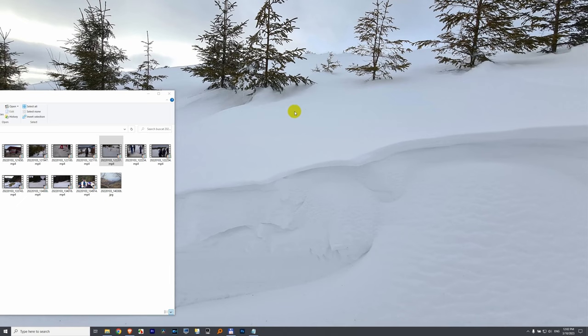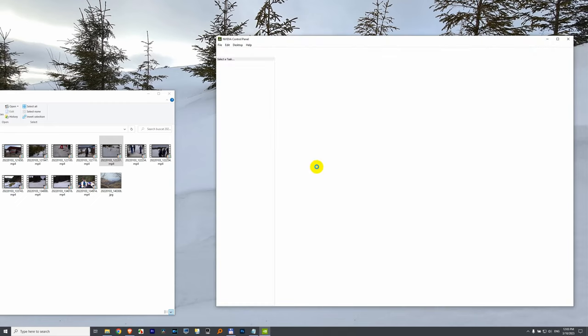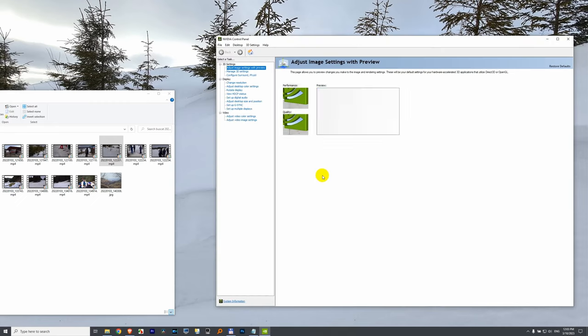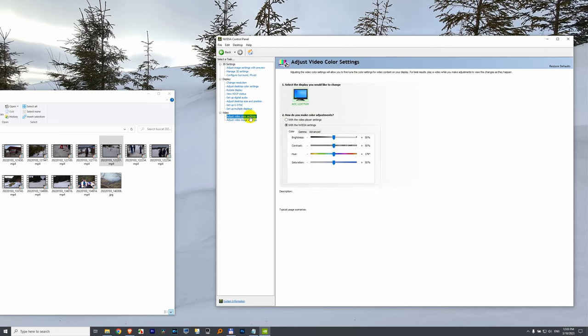If you have an Nvidia graphics card, then after you install the drivers and right-click on the desktop, you should have this Nvidia control panel. Click on Nvidia control panel and a window appears and down here we have video. Adjust video color settings, click on that one.